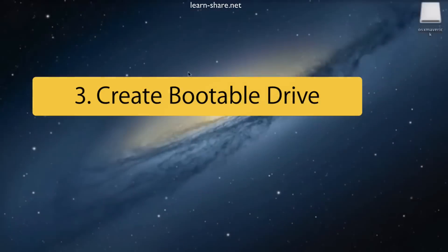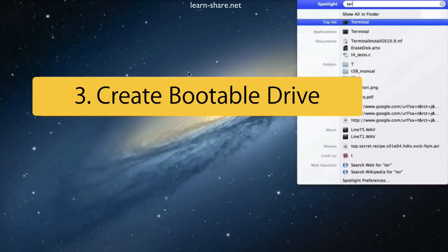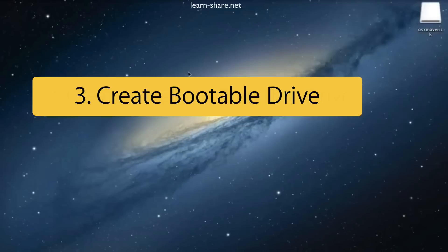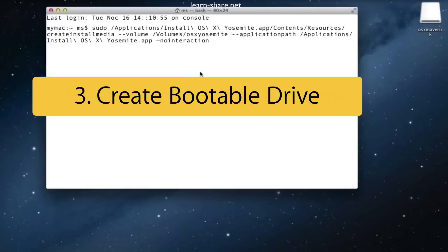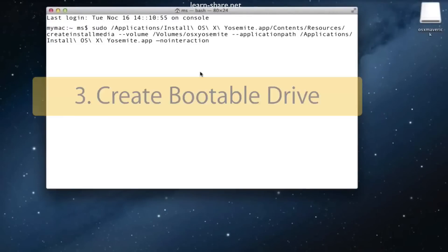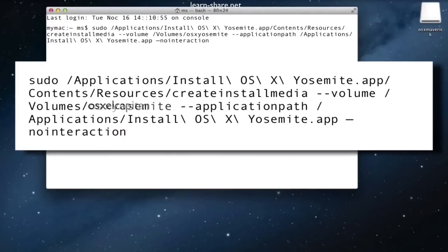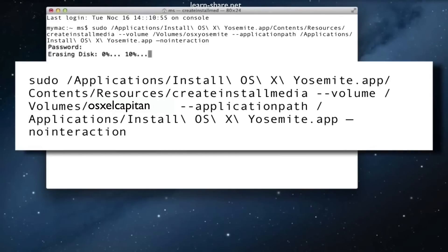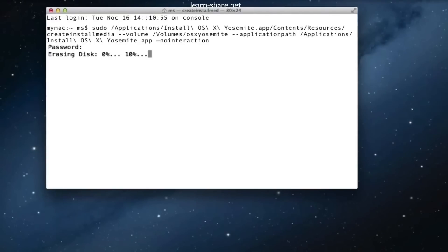Now to create the bootable drive, go to the description of this video and paste the instructions into Terminal and hit Enter. Depending on your machine, this can take 10 to 30 minutes. Wait and do not close Terminal.